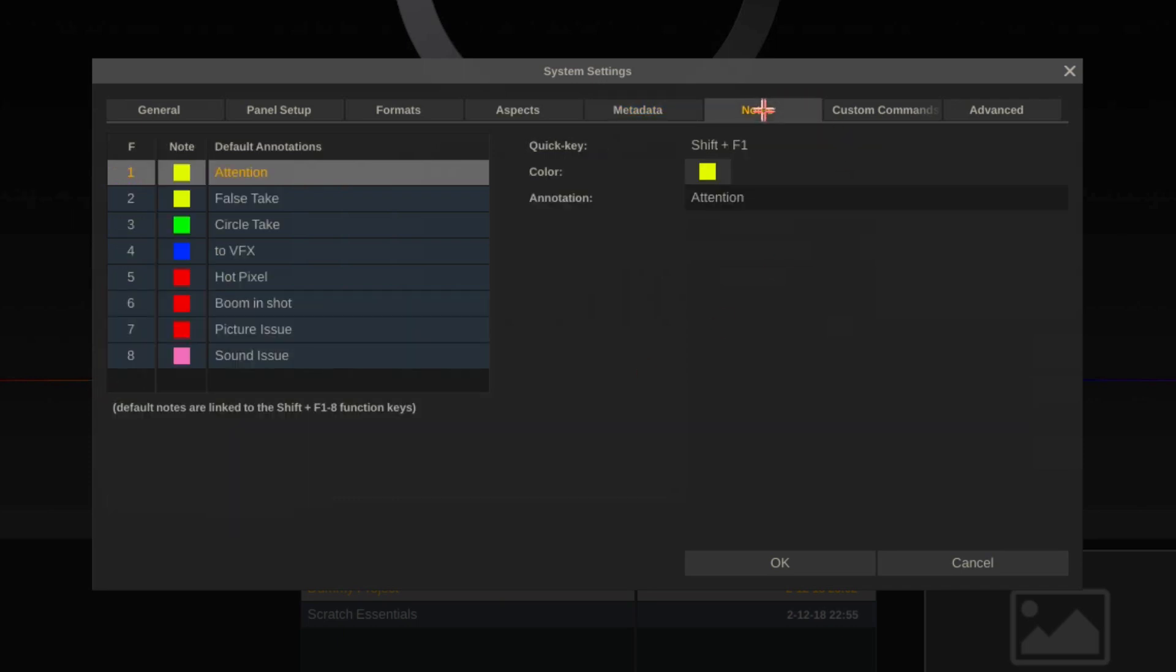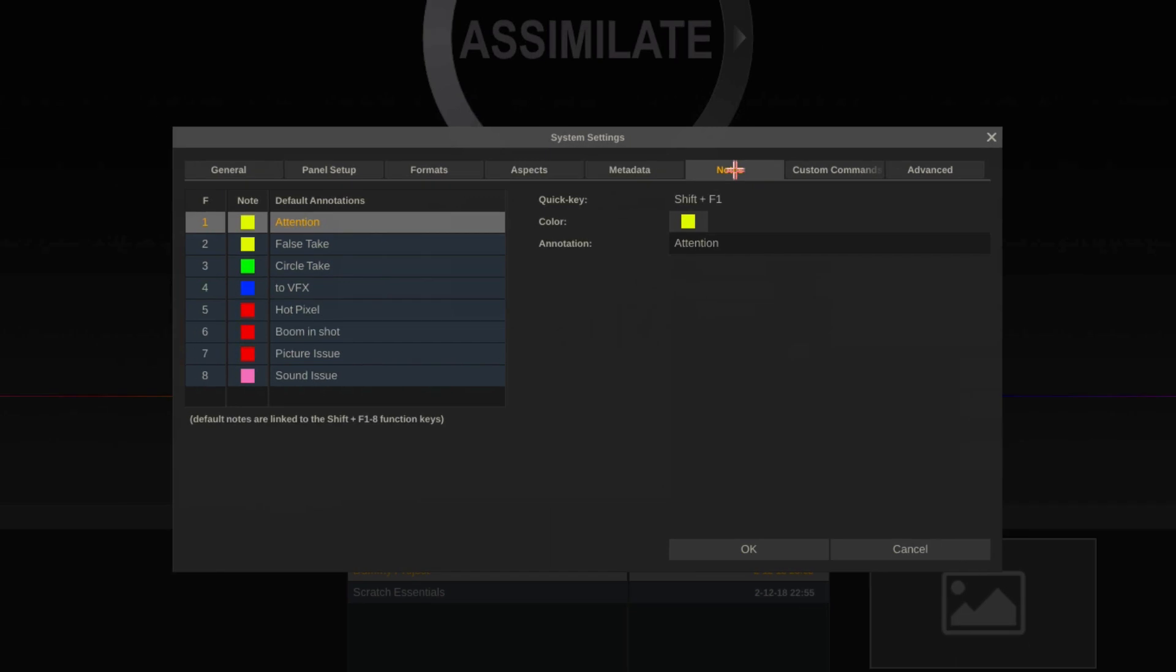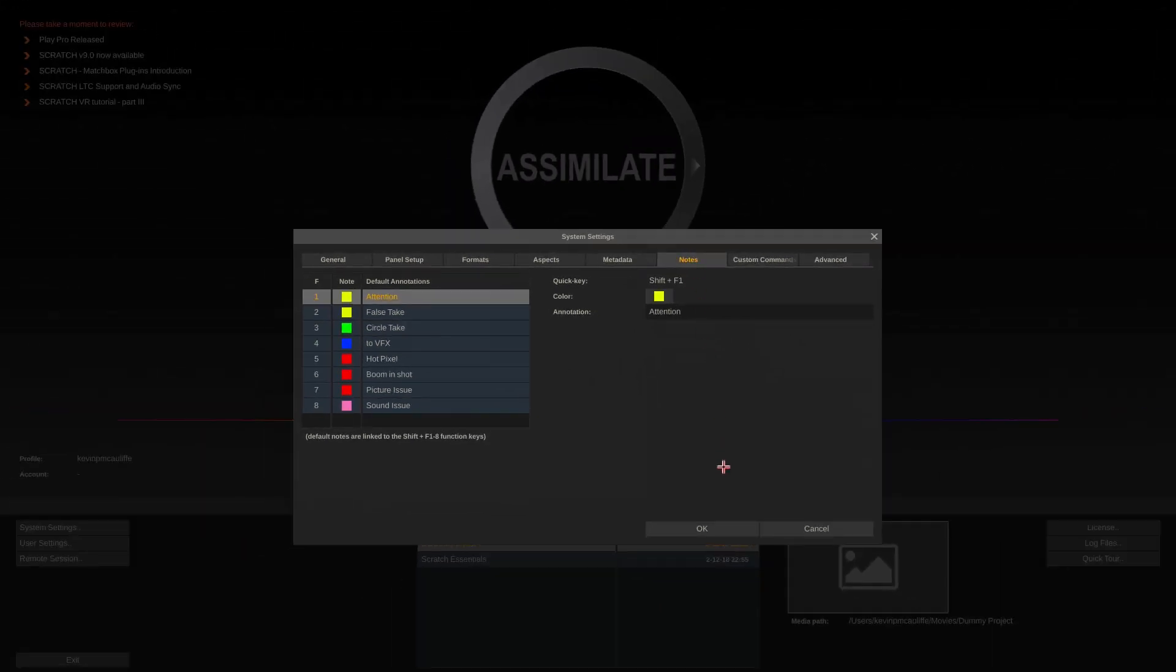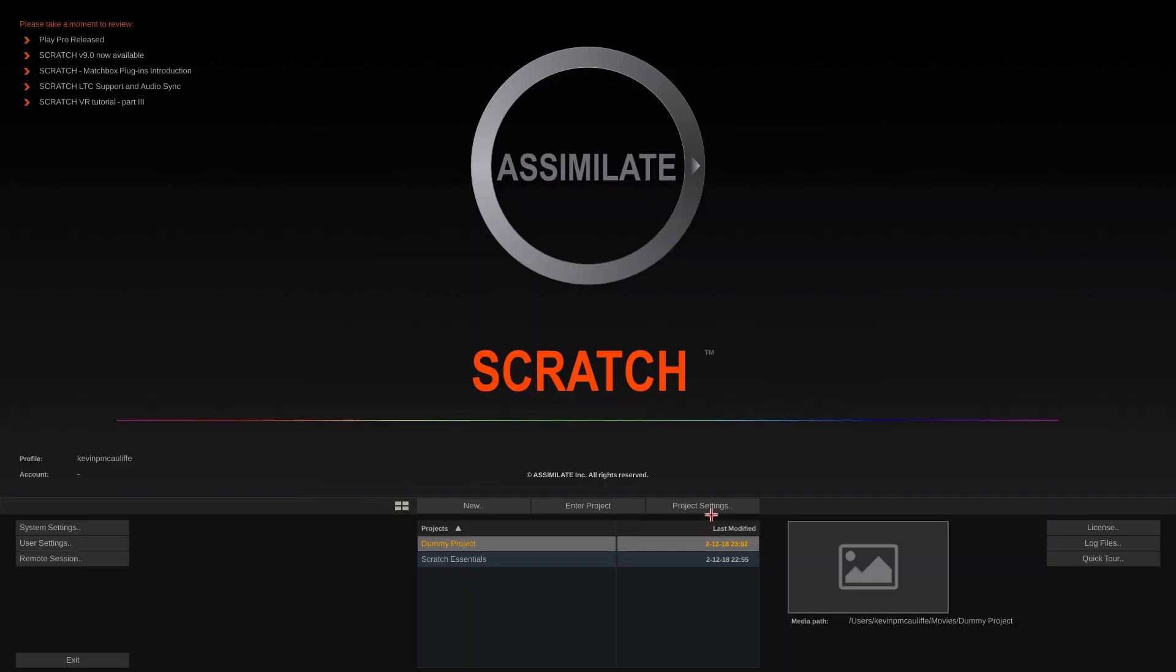Last but certainly not least, you also have the ability to get in and set your default notes from within the system settings window as well. What I'm going to do is just come down. I'm going to say okay. I'm going to delete this dummy project later.